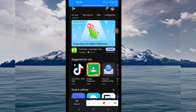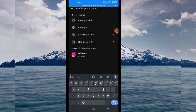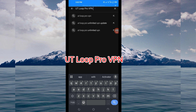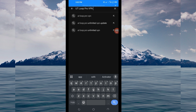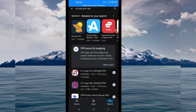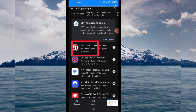In the search bar, search for this VPN which is called UT Loop Pro VPN. This VPN will help you to get a fast and secure internet connection. Among the presented options, you'll be required to pick this one.